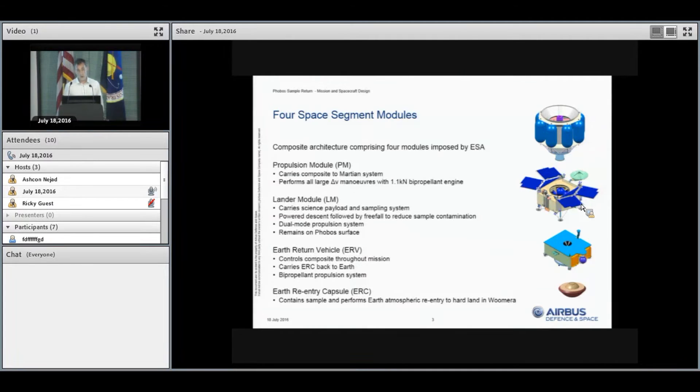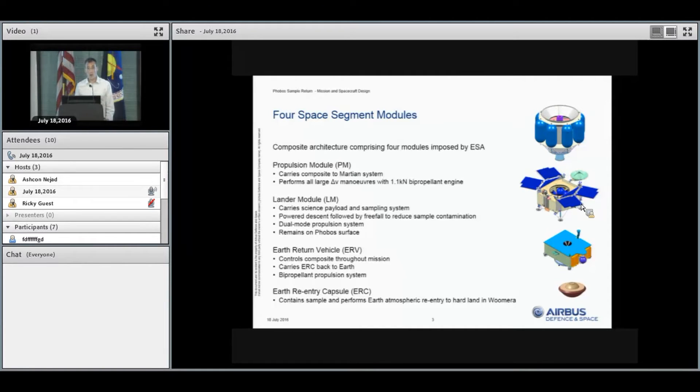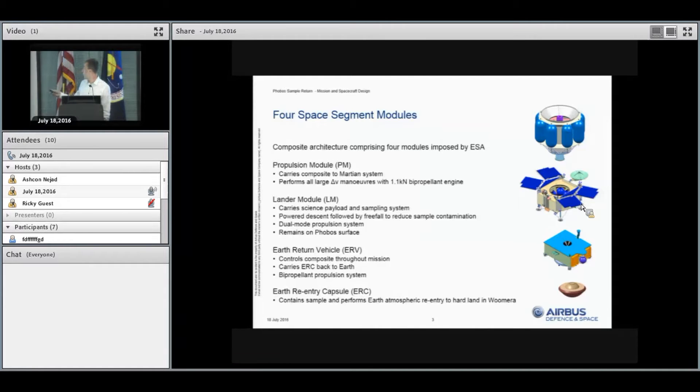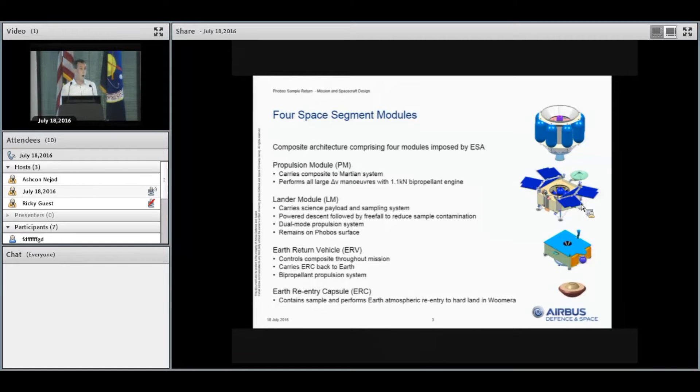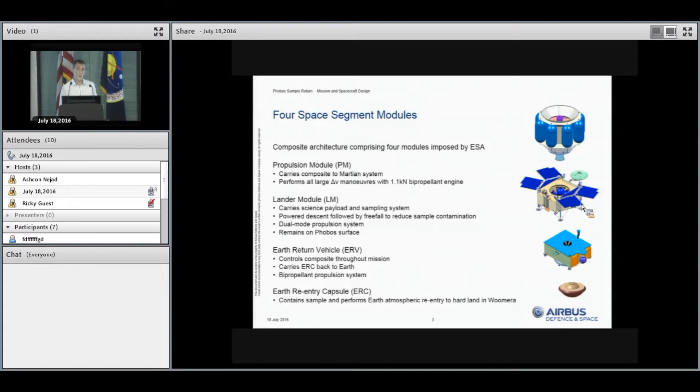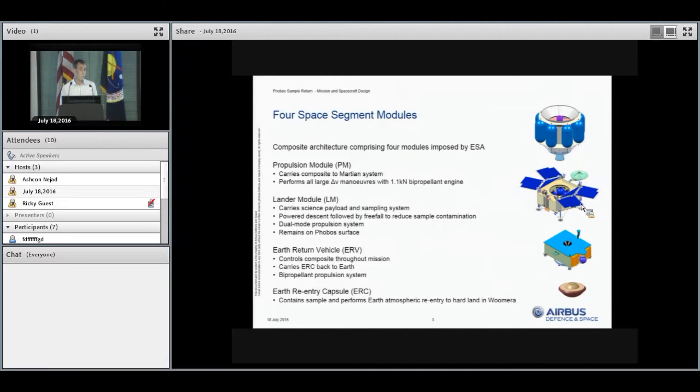Because of the work-share agreement, we were mandated to use a four-module architecture. The first module is the propulsion module at the bottom of the composite. This would carry the whole composite over to the Martian system and perform all of the large delta-V maneuvers using a European 1.1 kilonewton bipropellant engine to give high efficiency.